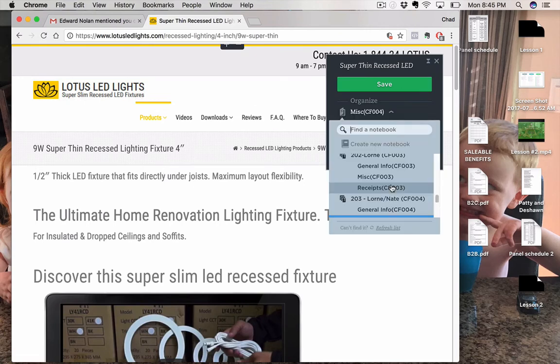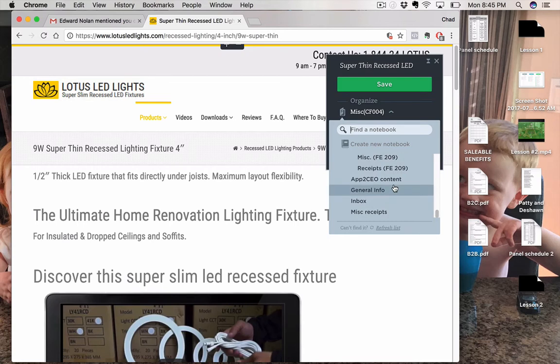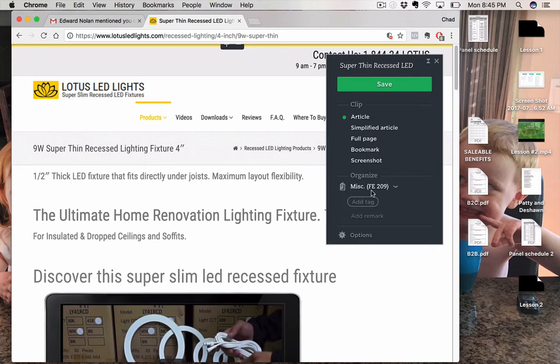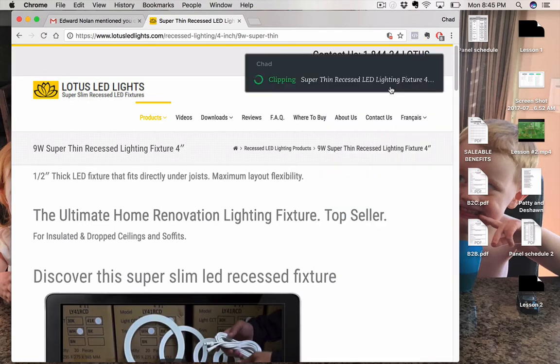Now, watch this. So it's organized. I'm going to send this down to, I can send it right to Evernote Course Miscellaneous. So I've sent it to there. I'm going to save the whole article. Boom, save. It's clipping.